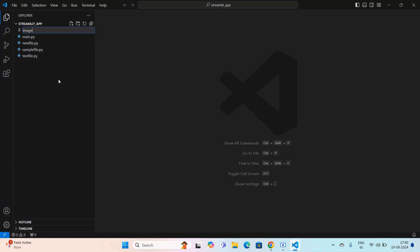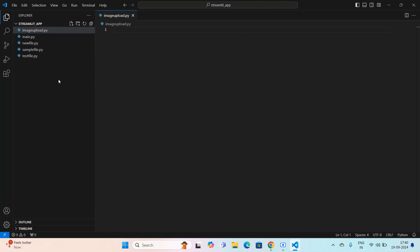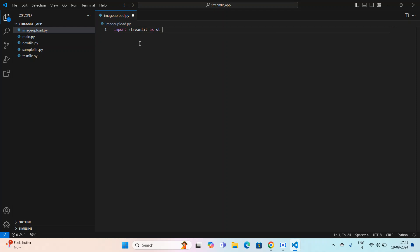I'm going to delete the previous folder and create a new file called `image_upload.py`. I've created this Python file and I'm going to write Python code based on Streamlit. First we need to import Streamlit as `st`.